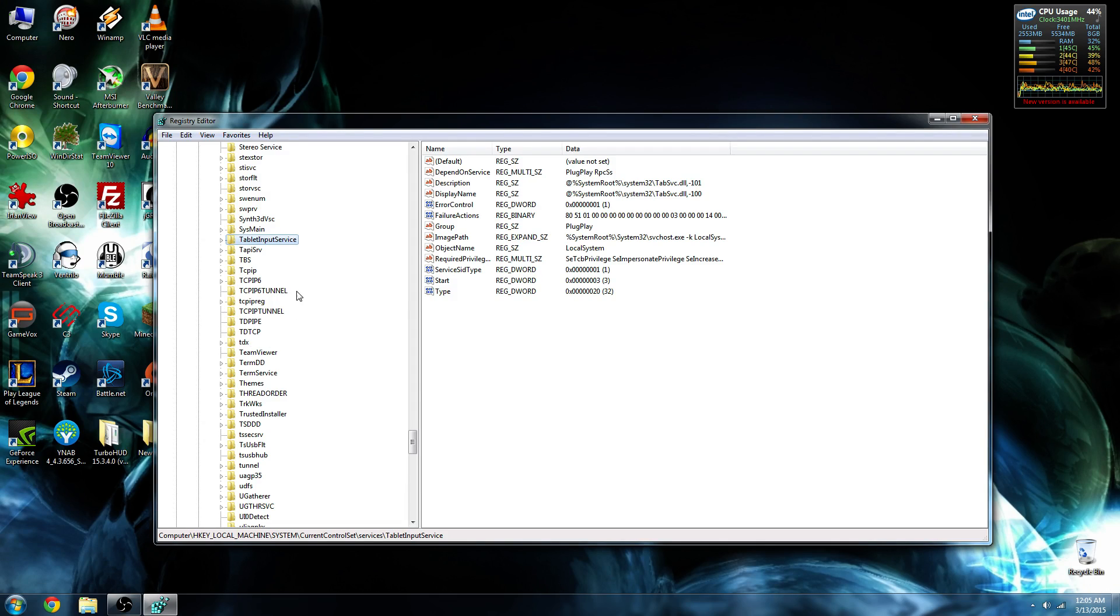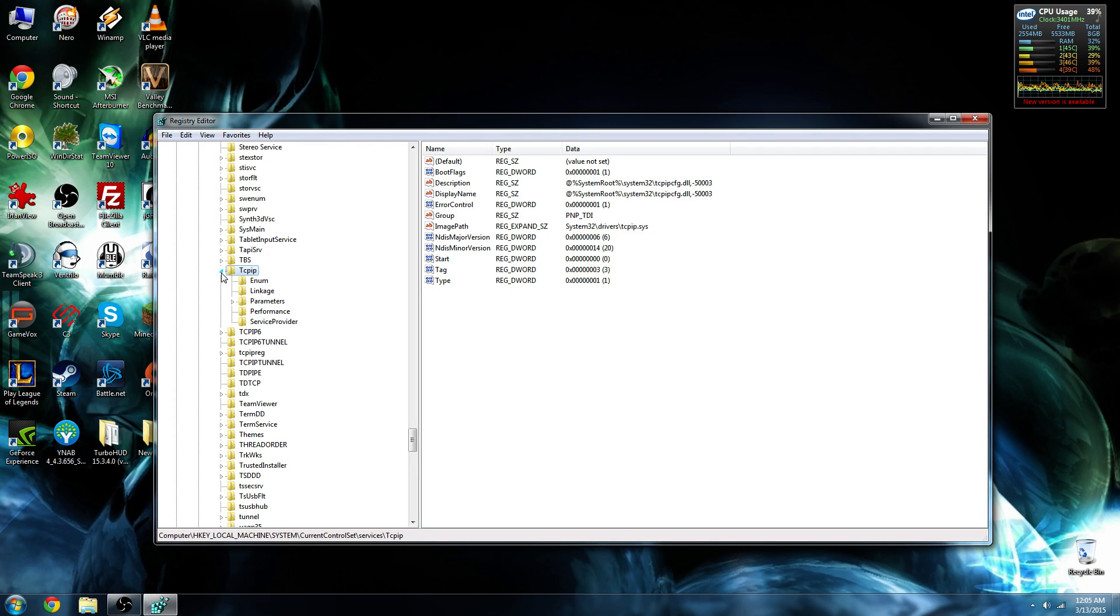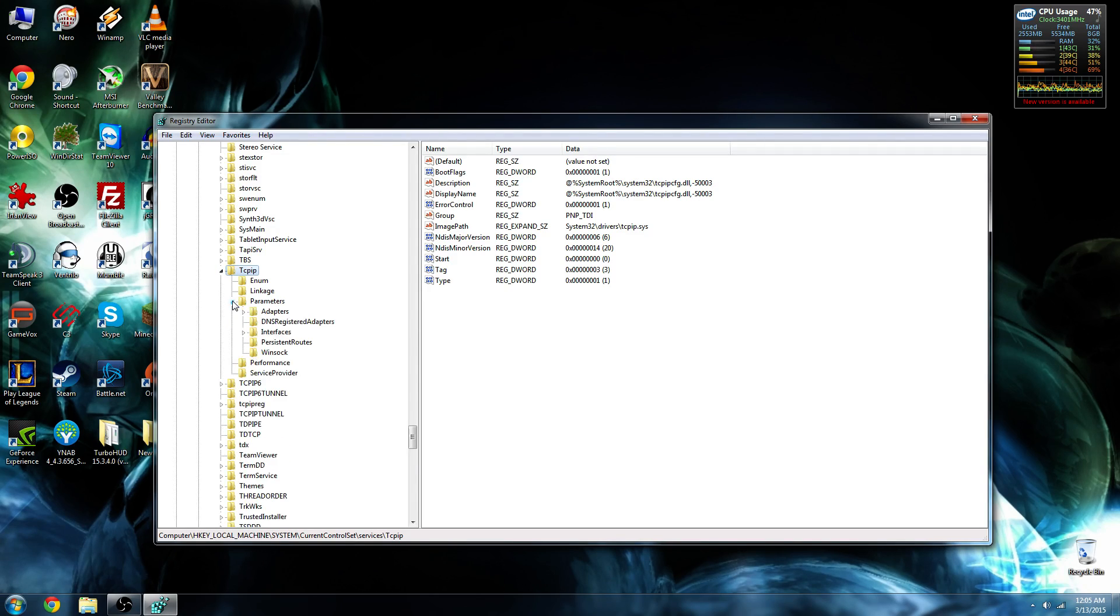You see there are multiple different ones here. We want to go for the one that's lowercase. The only uppercase letter is the T. Go ahead and expand that, and step into Parameters, and then Interfaces.